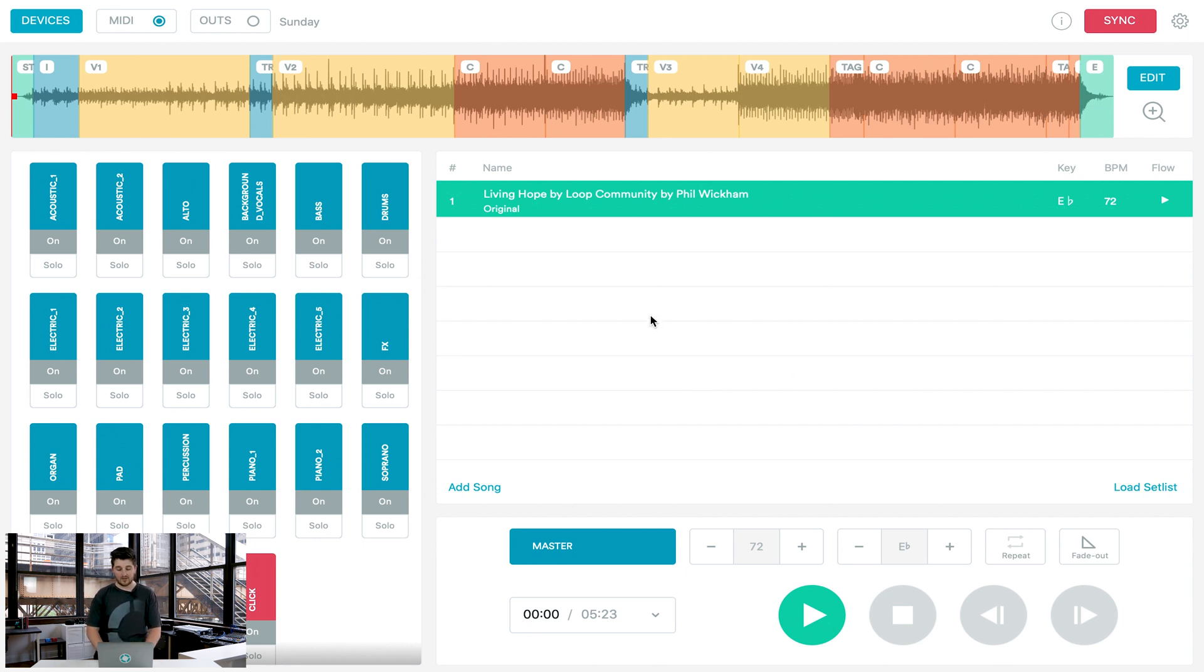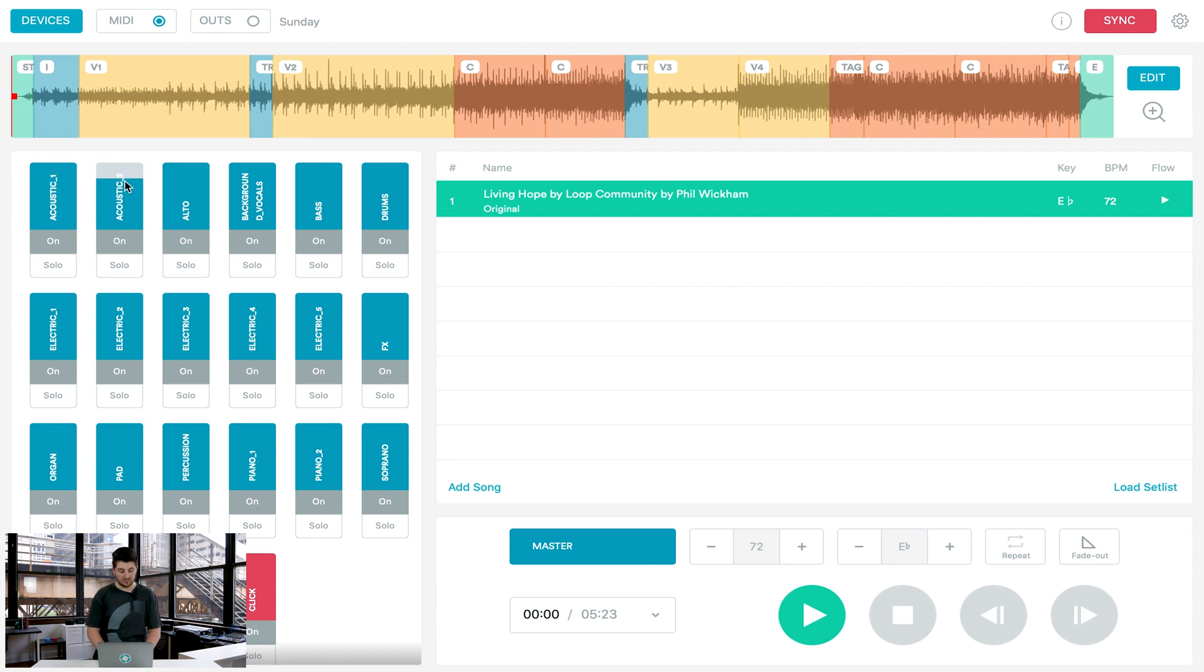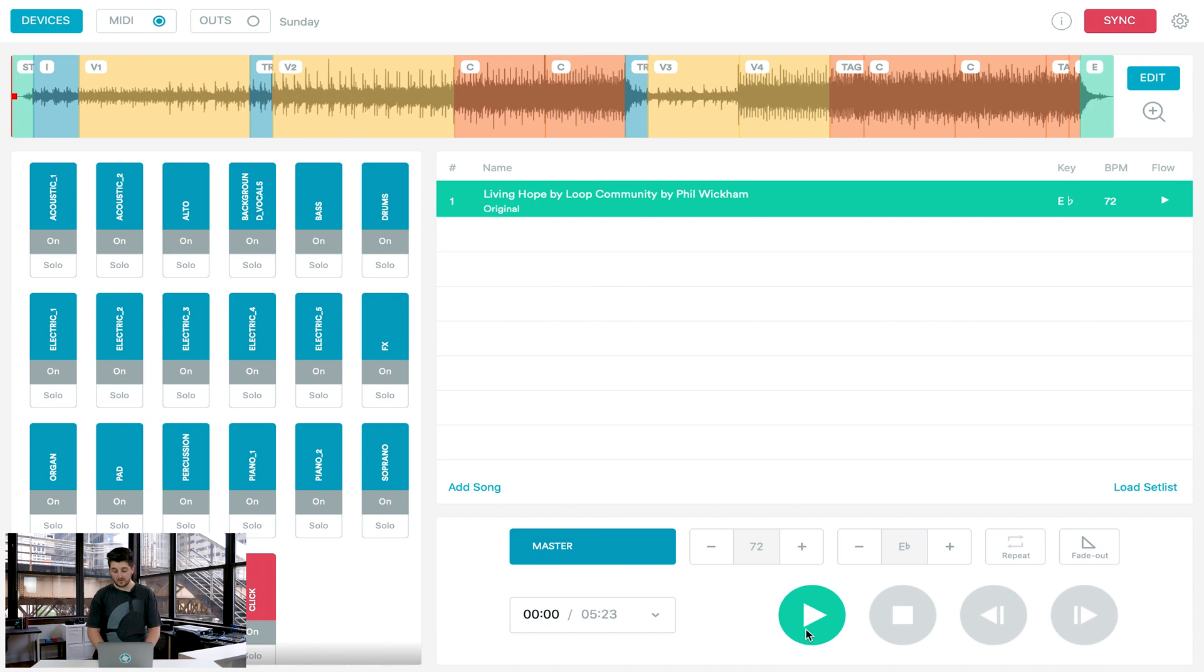So once you have a track downloaded, you'll actually see all of the different parts of the track. You have all of the instruments over here where you can actually adjust the volume of the acoustic guitar for example, or your background vocals, and then you can also turn tracks on and off by clicking right here. Down here, you'll see where you can play the tracks, stop them, go to the next song in your setlist. You can also change the tempo and the key.